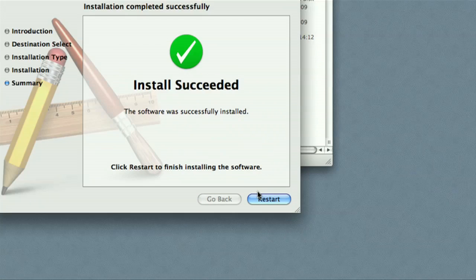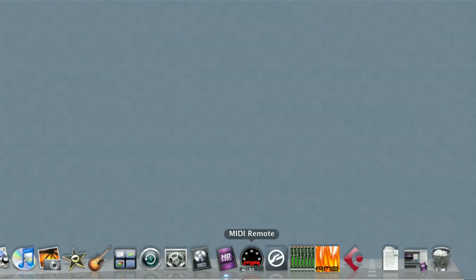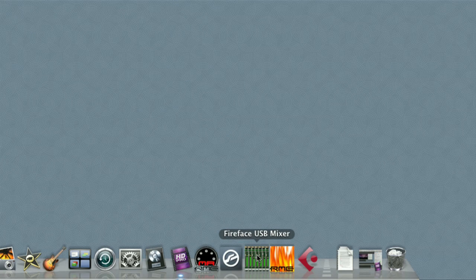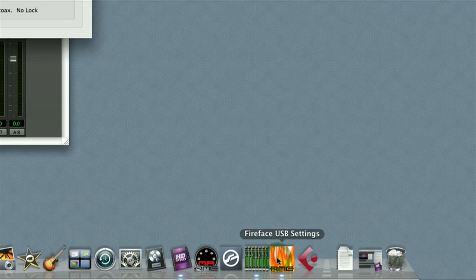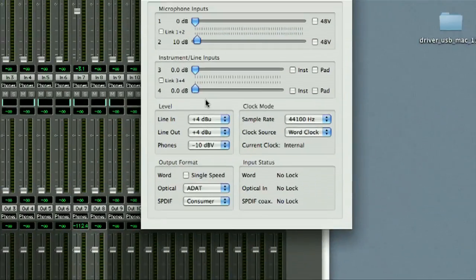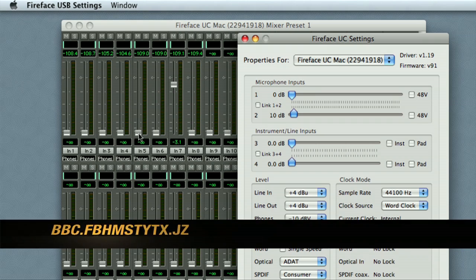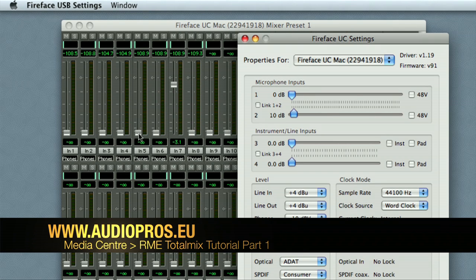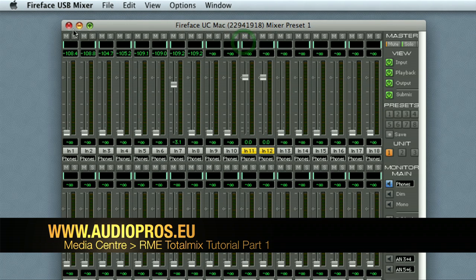Now reboot your system. Once you've rebooted, you should be able to see the Fireface mixer and Fireface settings in your dock. If you want any more information or further help with the mixer, you can go to audiopros.eu/media-center where there will be a link for another tutorial on how to use the mixer.